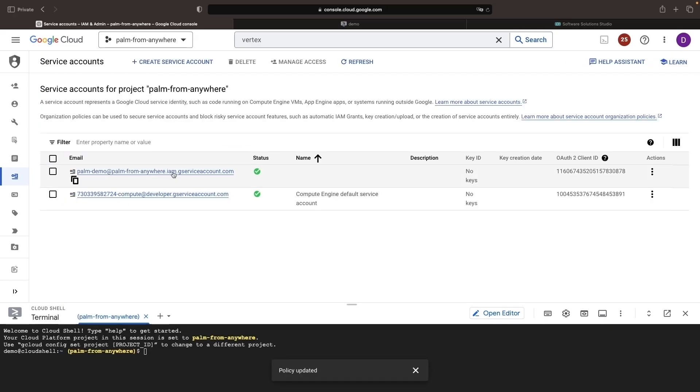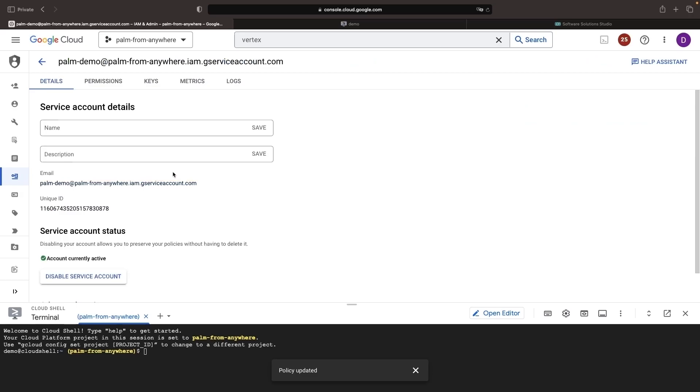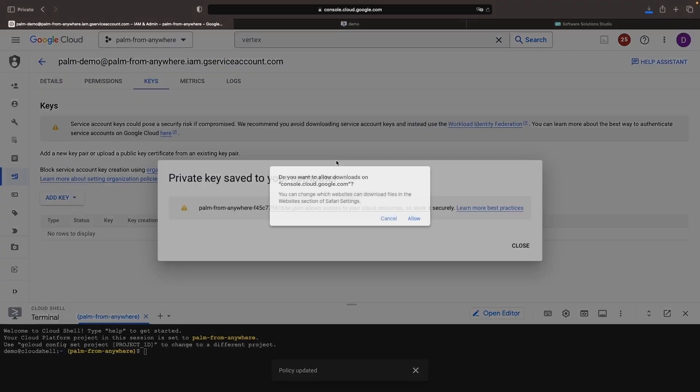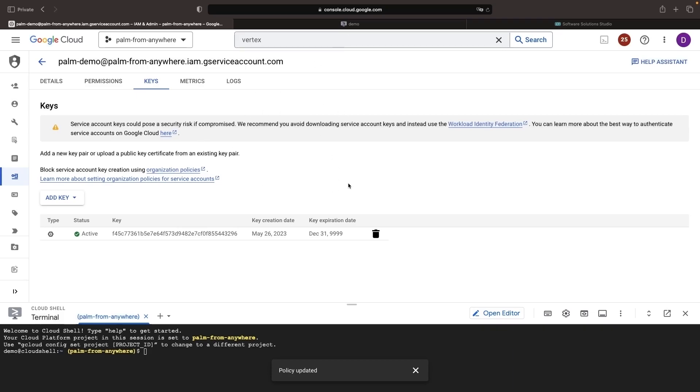Once you've created that service account, be sure to export a JSON service account key. This file will be used for our client configurations.